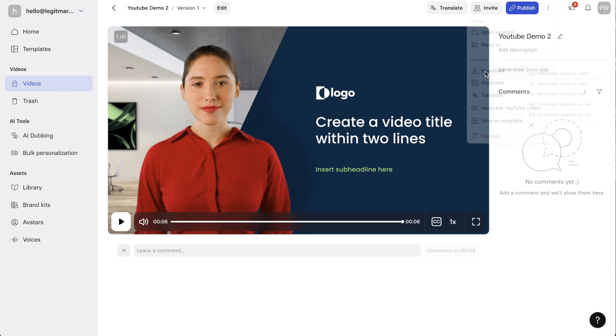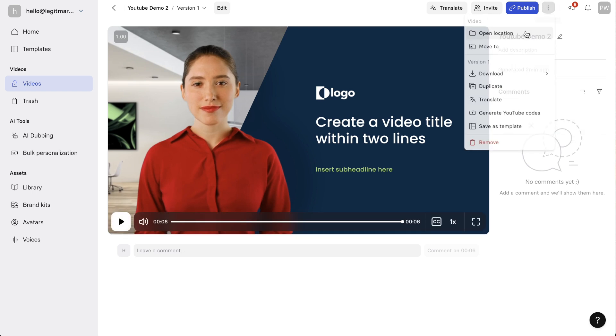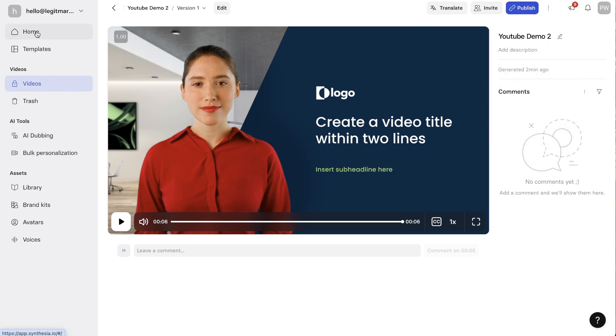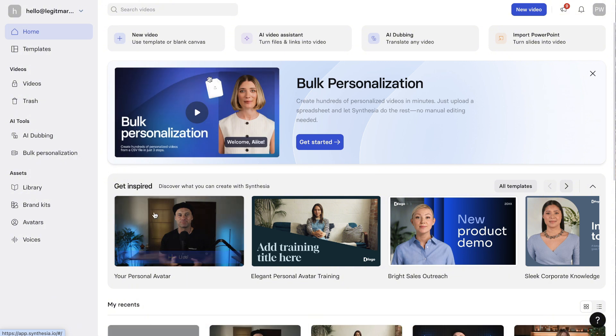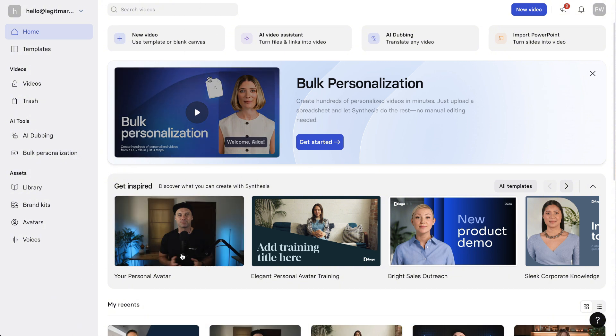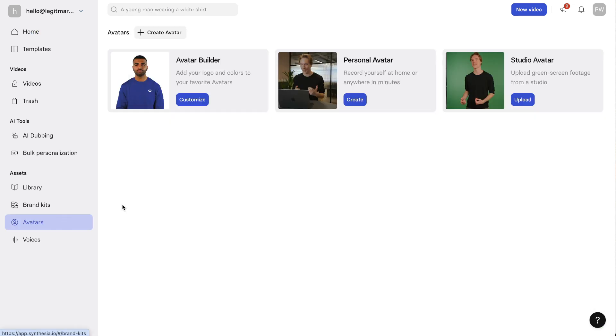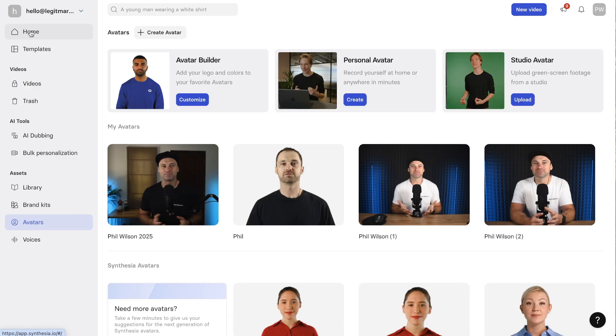Now if we come back, you can do exactly the same thing with your own personal avatars as well. Once again, it takes about two minutes to create your own avatar. You just come inside, choose the one you want, and then it's good to go.